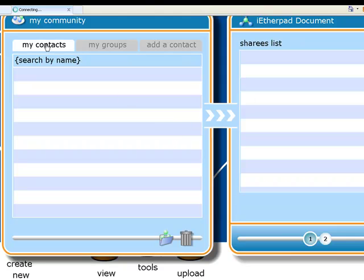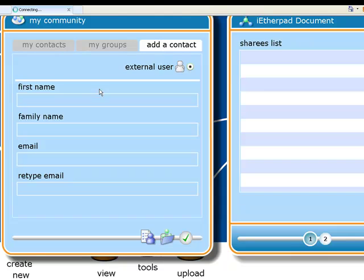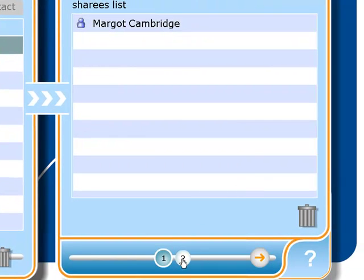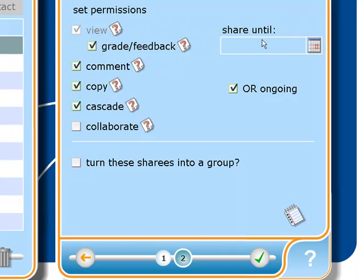I've got my contacts here, and Margot is there as one of my contacts. If I want to add another contact, I can click on here, add contact and put the details in. But I'm just going to use Margot and send that through. If you click on number 2 here, this is really important — you can set the different permissions. At the minute Margot's only got permission to view the document, but I can say I want her to grade it with feedback, comment on it, I'll let her copy it, she can cascade it to any of her peers if she wants. I'm not going to let her collaborate on it though — I want that document kept as it is. I can also put a date on it if I want, so if I only want her to be able to do all these things until a certain date and then not have access. But I just want it ongoing — she can look at that for as long as she wants.